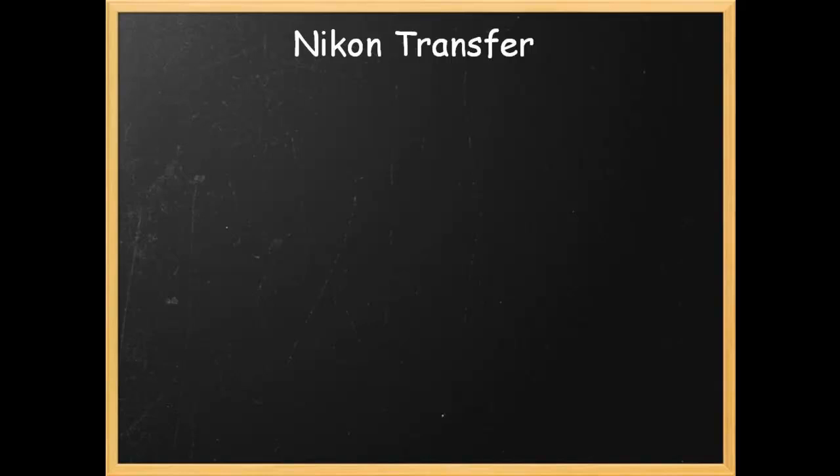Nikon Transfer is included with Capture NX2 and is also available for free via the Nikon website. Nikon Transfer provides a number of functions. You can add metadata information to the photo, which is quite useful. You can create destination folders to place your photos into when transferring them across from your camera to your computer.